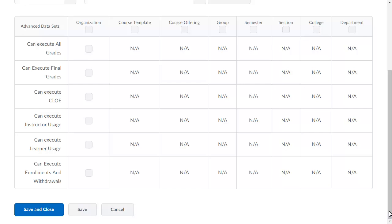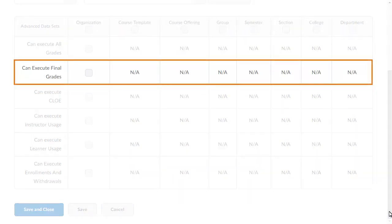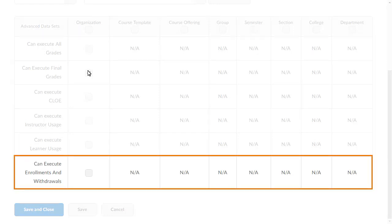To support the new datasets, there are two new permissions in the Advanced Datasets tool that are automatically changed during the update: Can Execute Final Grades and Can Execute Enrollments and Withdrawals.